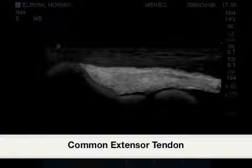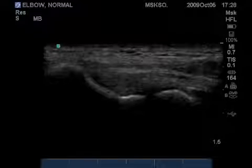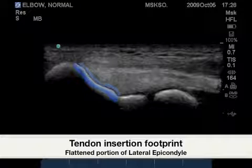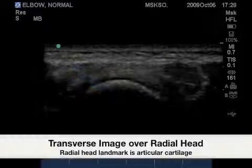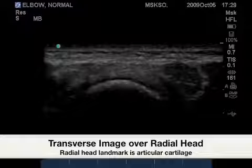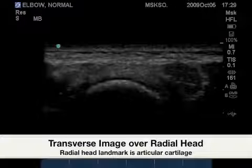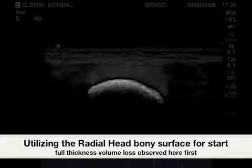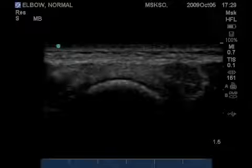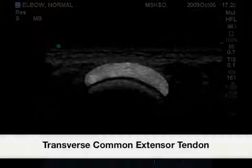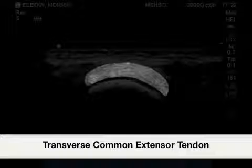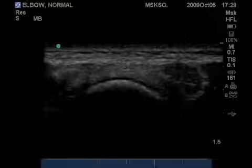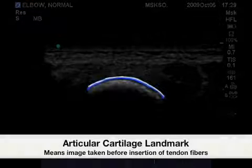The only insertion is taking place in the highlighted segment in blue. A transverse image of the common extensor tendon over the level of the radial head shows a thin dark hypoechoic line representing articular cartilage. Superficial to that would be the common extensor tendon. The highlighted articular cartilage gives us an idea of which part of the common extensor tendon we are viewing.